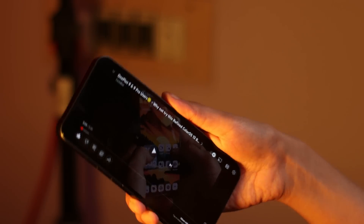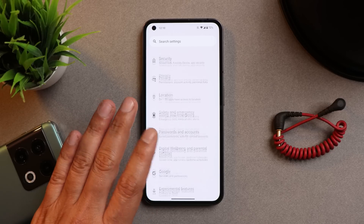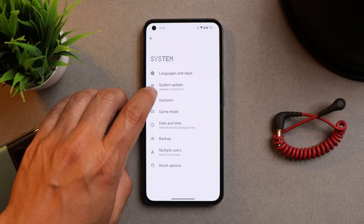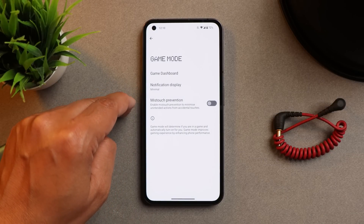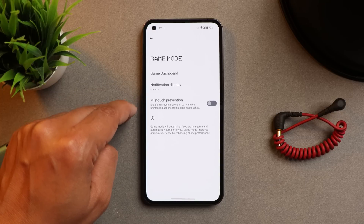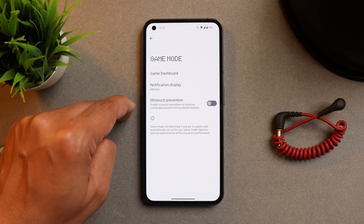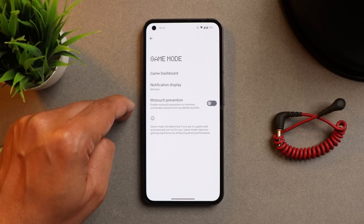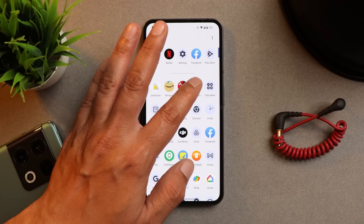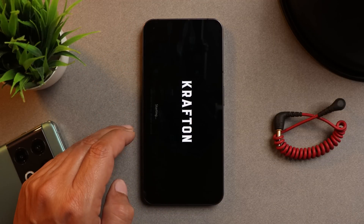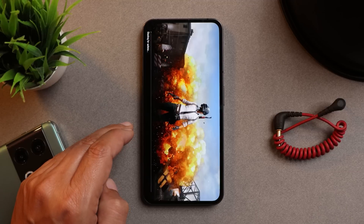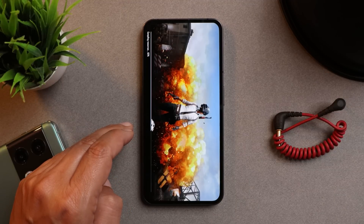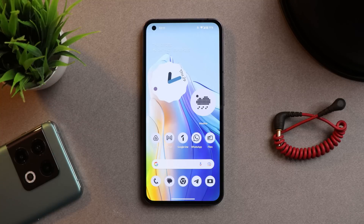Another issue related to gaming mode: Nothing should have added an option to manually add games. This was available on Android 12 but has been removed. It's a headache for games like Battlegrounds Mobile India, which doesn't get automatically added to gaming mode. All other games do get added automatically, but this particular game does not.